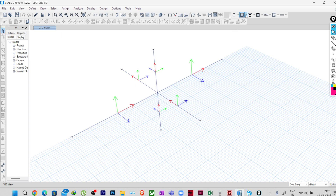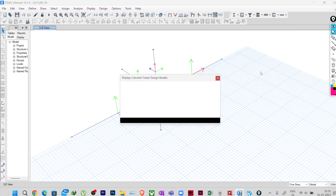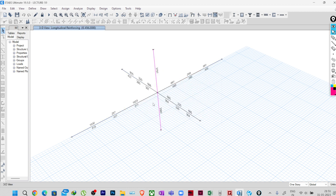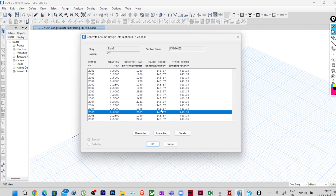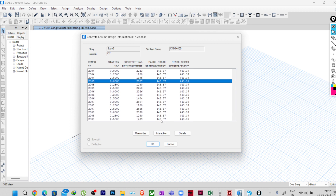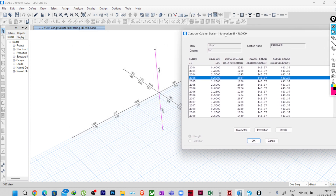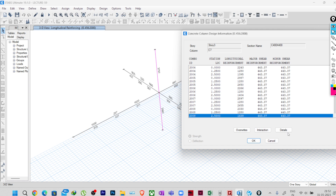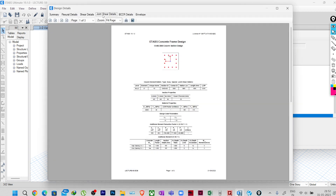I have already designed it as you have seen in the previous classes. I'll go to Display, then Design Info, and turn on the longitudinal reinforcement. I will right-click on the column and, as before, go to the top end of the column for this particular combination — you can check any combination actually. Joint-related results are shown at the topmost point of the column, so I'll select this column, go to the top location at 2.5, click Details, and go to the joint shear details.